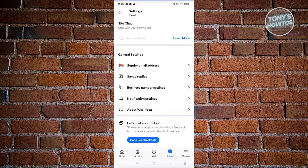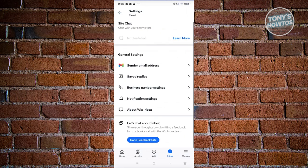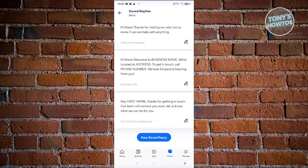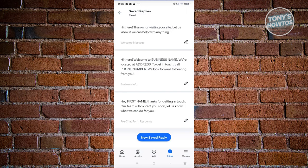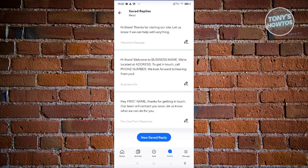For example, you can change your sender email by clicking on it and using a Gmail address — just follow the on-screen steps. You can also view saved replies, which are the automatic replies saved on your website. To edit them, click the pencil icon. You'll see the reply name and the message itself, and if you want to delete it, click the Delete Reply option.